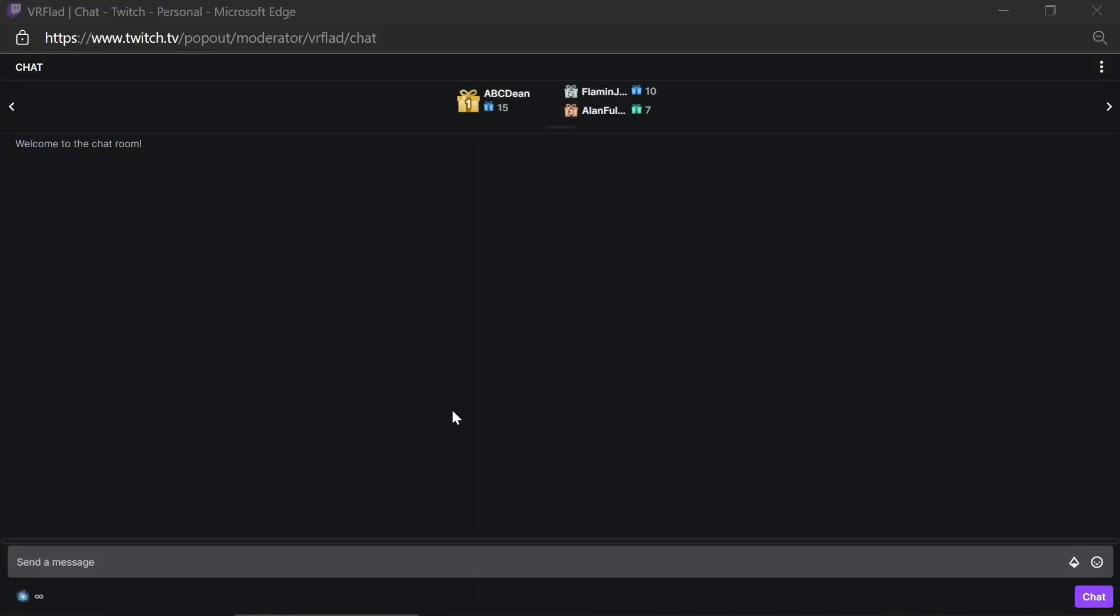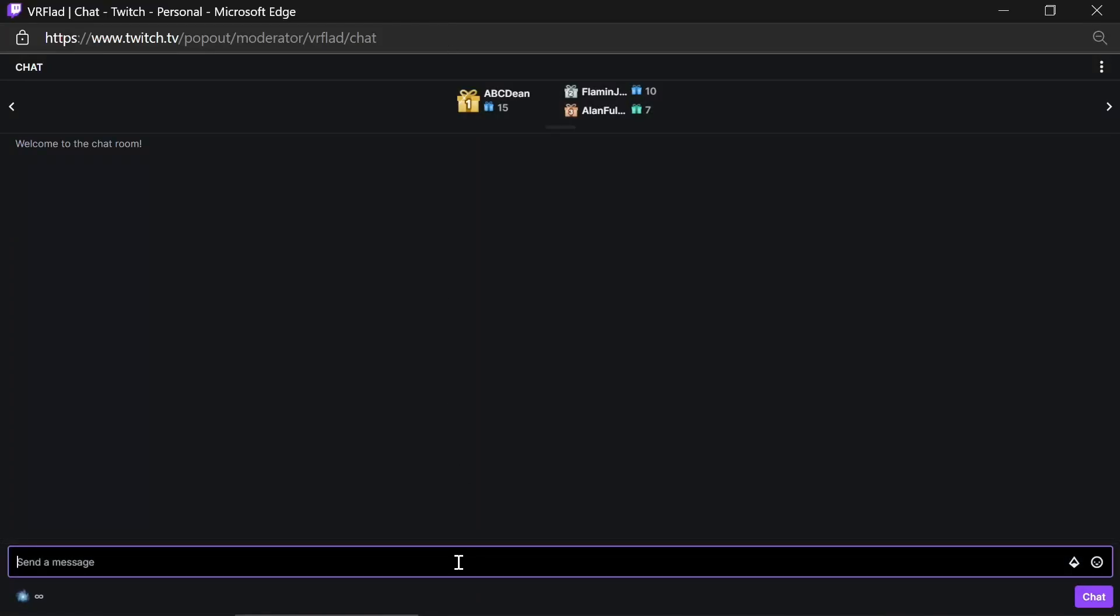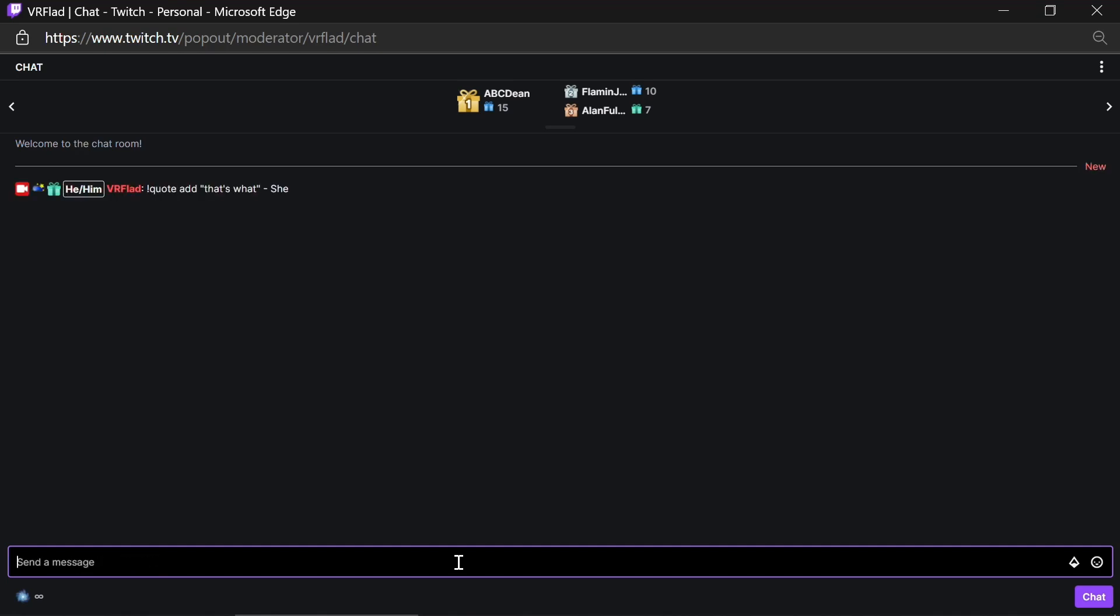In this episode of StreamerBot Bytes, we'll cover both adding quotes and retrieving quotes.